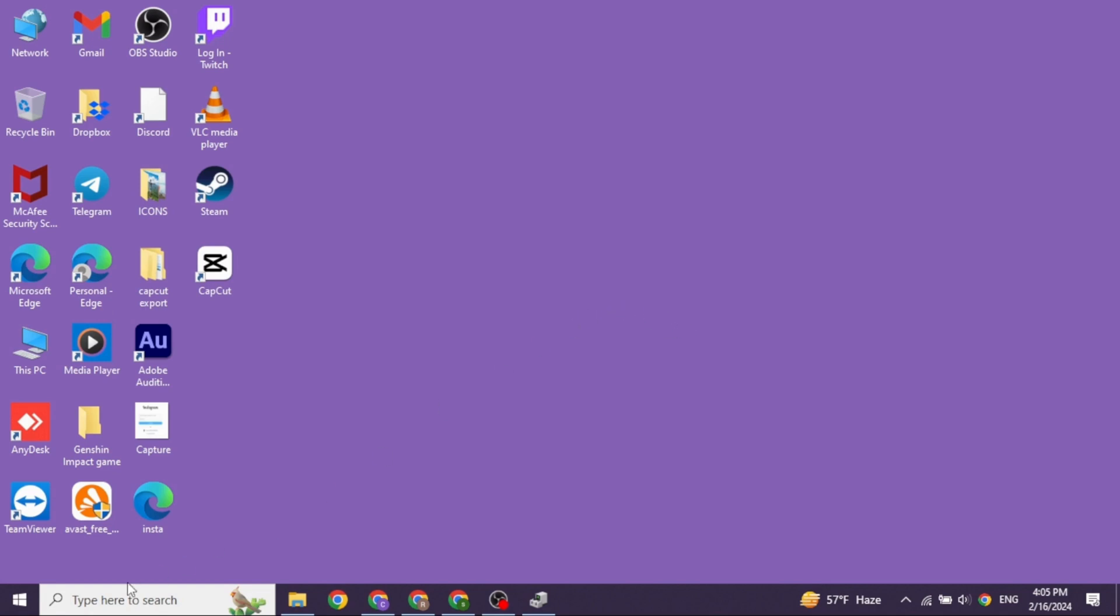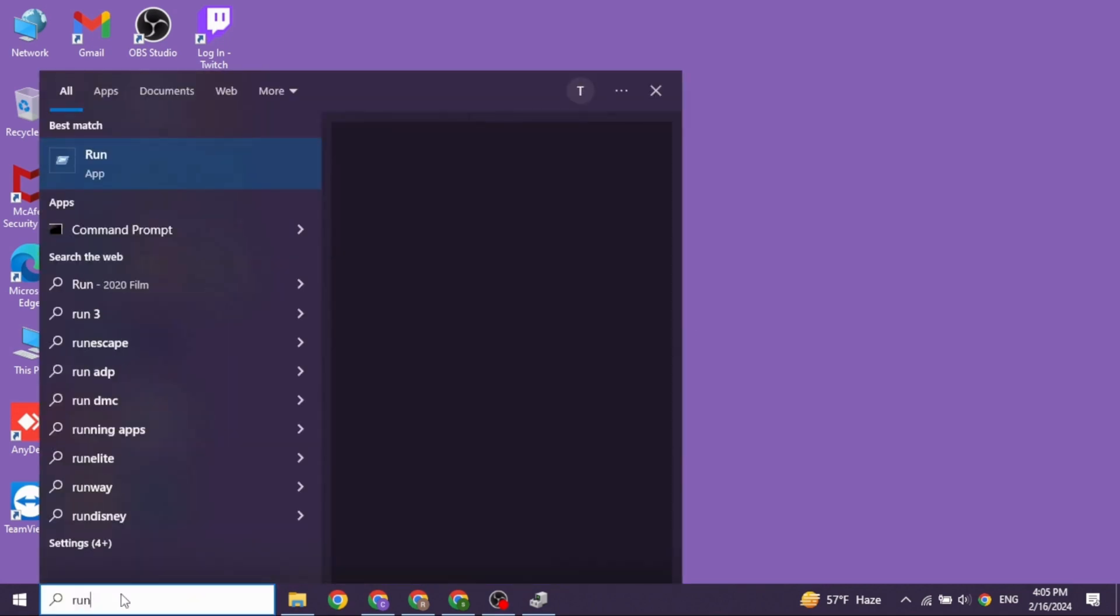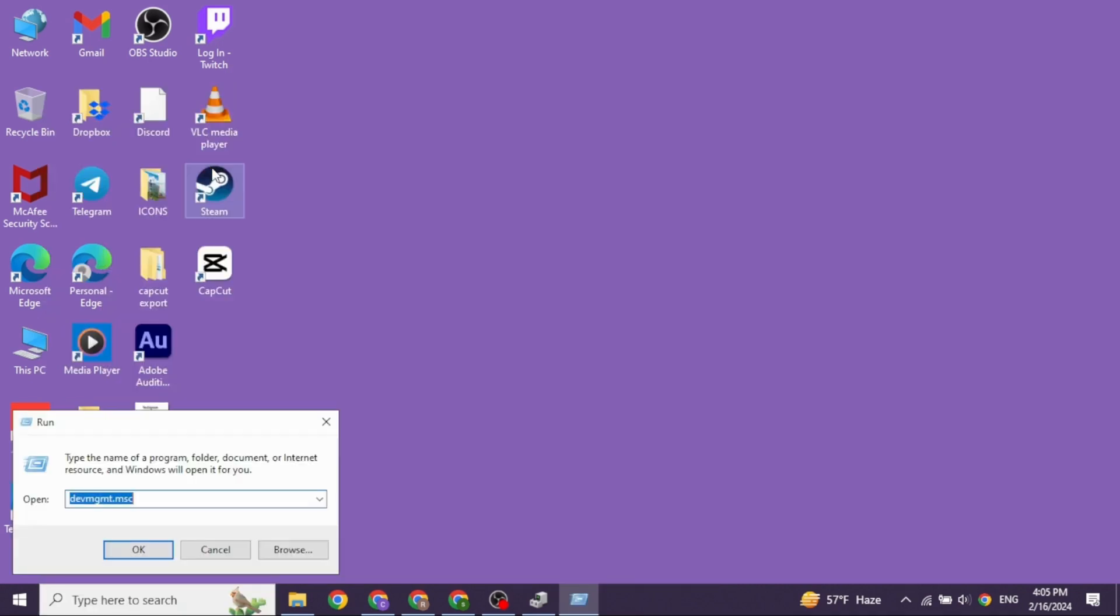At the bottom left corner you will find the search box. Type in Run. Once the app appears, open it. Now you will need to type in devmgmt.msc and then search for it.